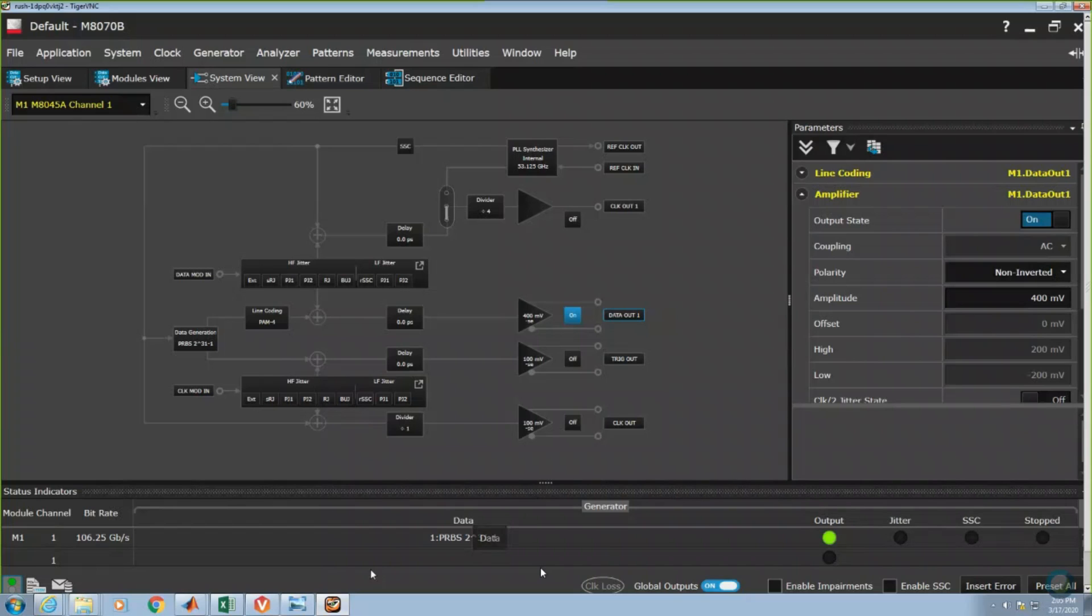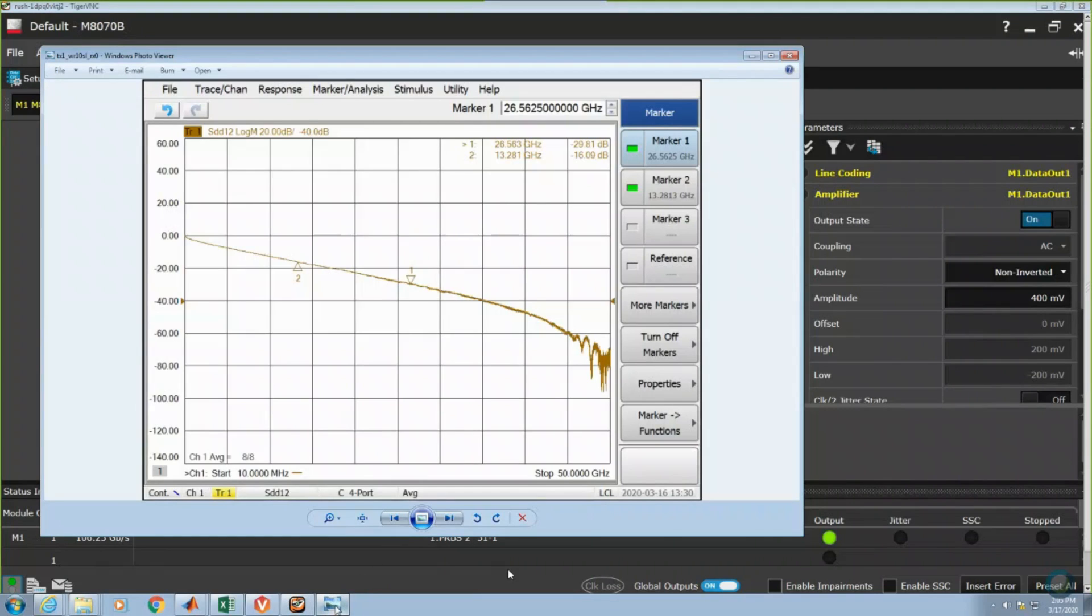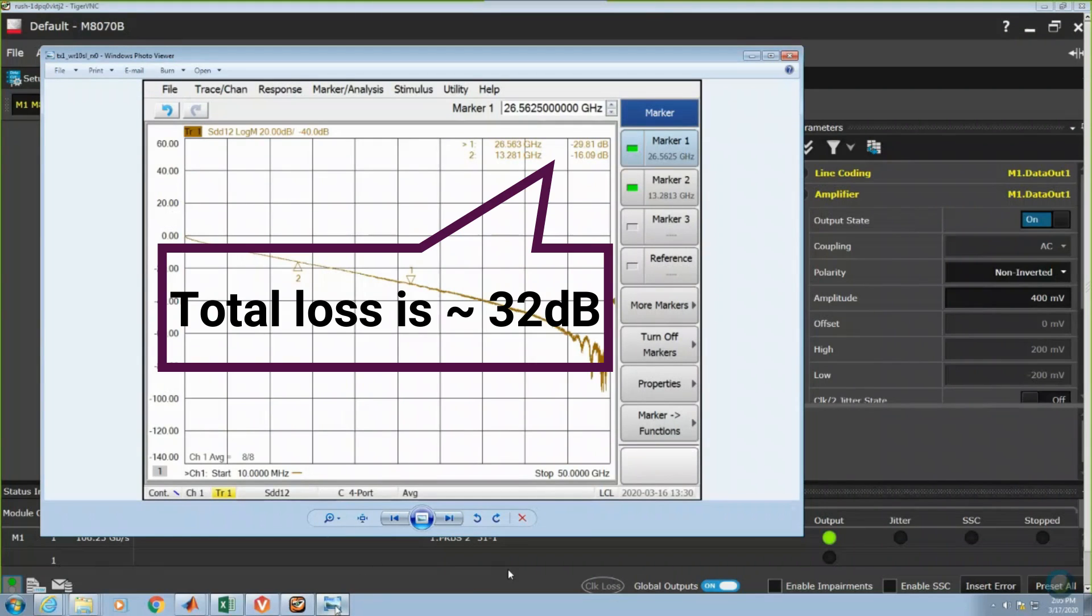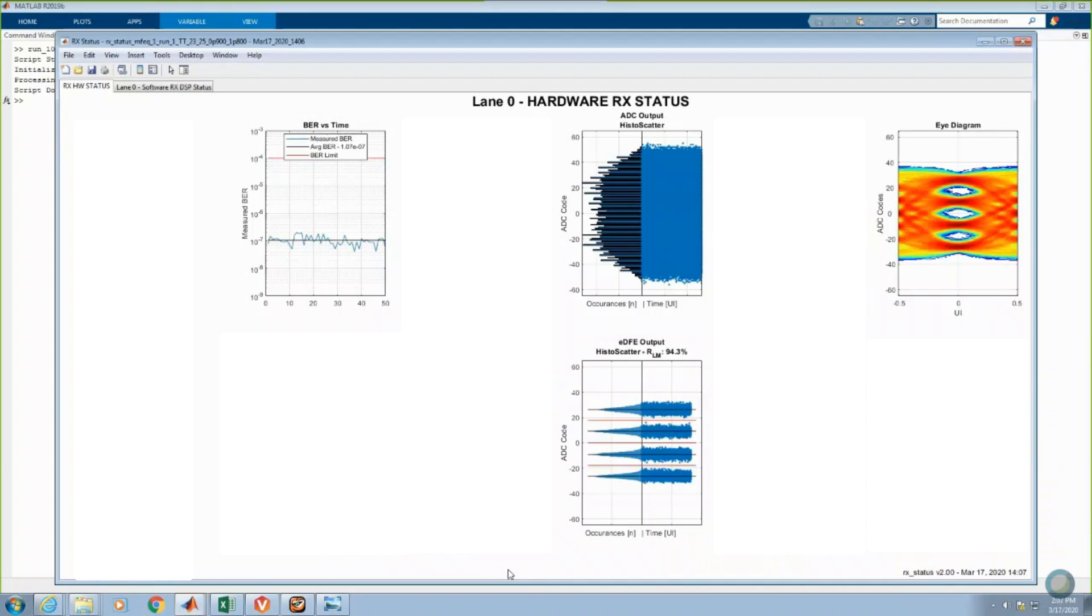The measured channel loss for the cabled plus PCB launch plus Wild River ISI board portions of this channel is 29.8dB at 26.5GHz. After the additional losses from the Synopsys Characterization Test Board and test chip package are included, the total loss to the IP bumps is approximately 32dB.